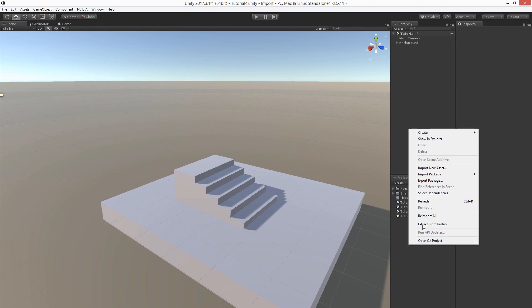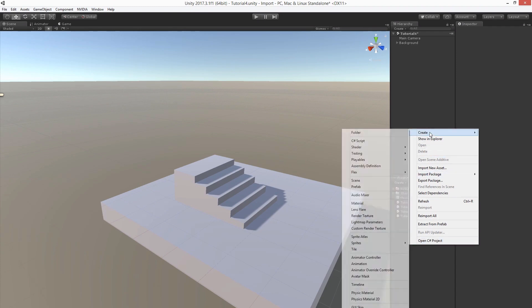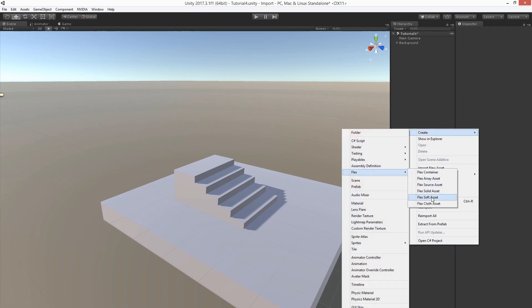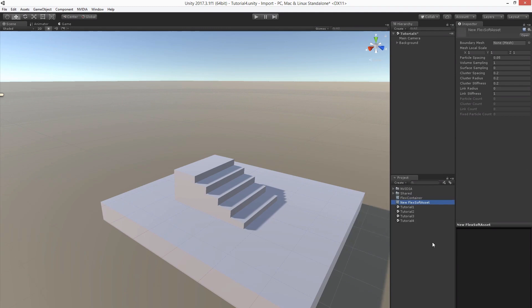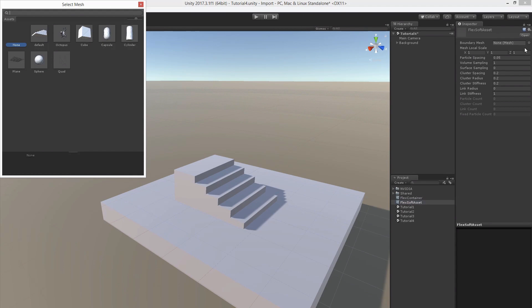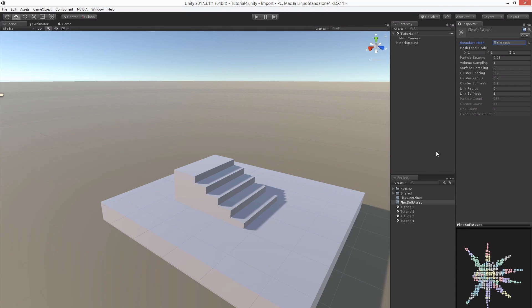First let's create the Flex soft asset. Again we need to choose a boundary mesh similar to what we did for solid objects. Let's choose an octopus mesh.